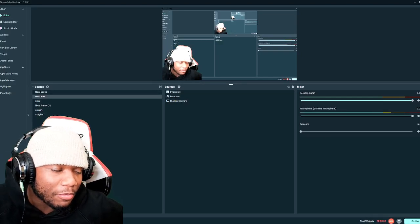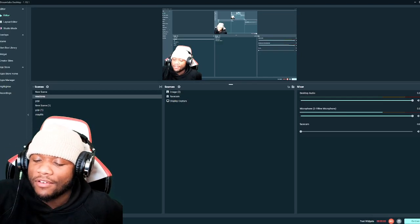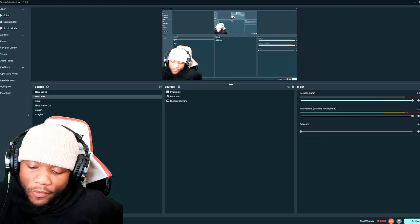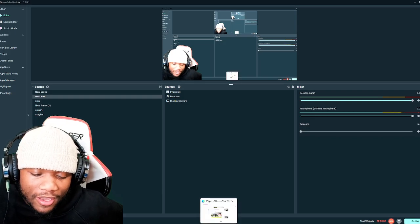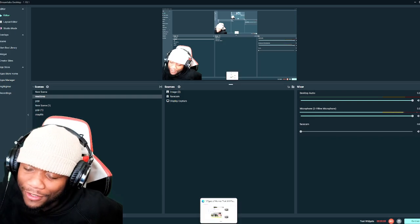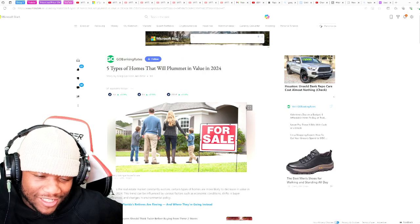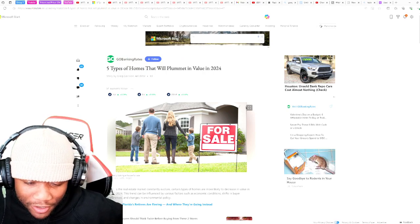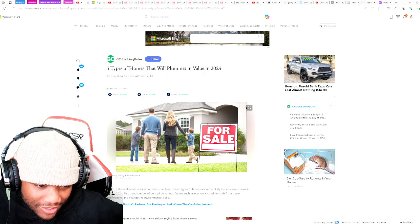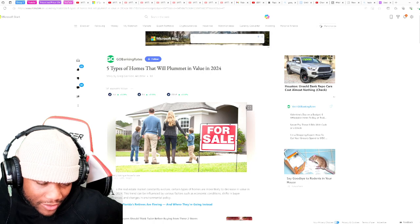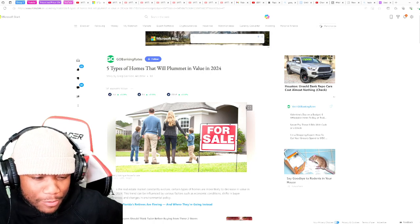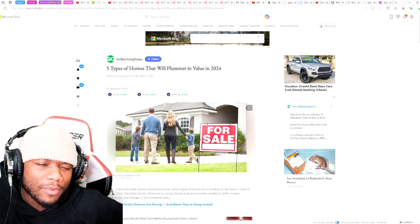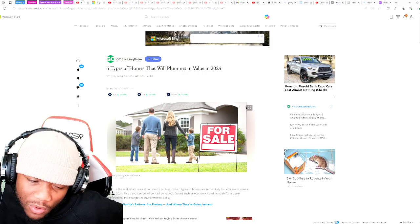Hello, beautiful people around the world, just here to make sure you have an okay life. I hope everyone is blessed, well, healthy, and that nothing but the best is going on in all you beautiful people's life. Shout out to my warrior for sending this over, this article by Greg Garrison. And this is five types of homes that will plummet in value in 2024.